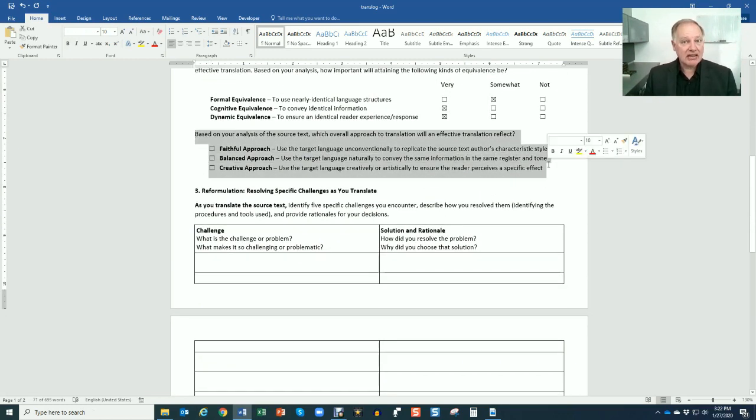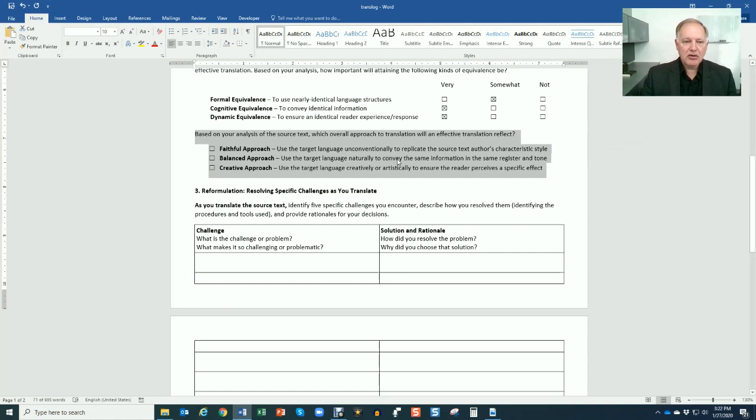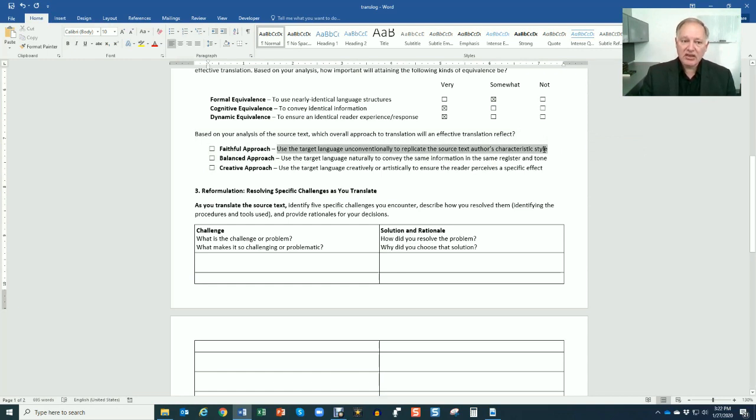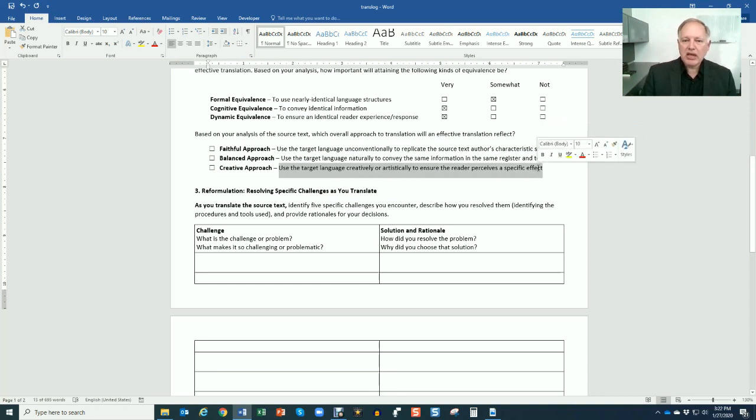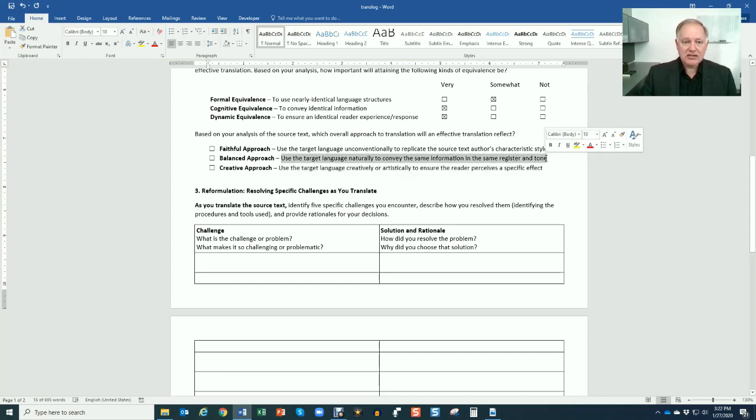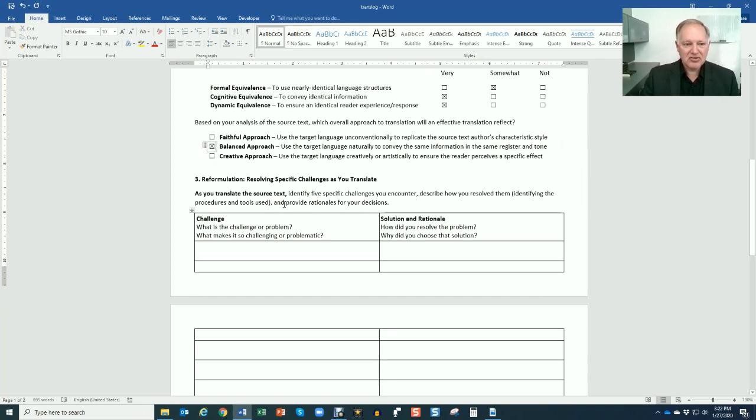So these are helping you to strategize and maybe to pick which translation approach. Based on your analysis of the source text, which overall approach to translation do you think will be most effective? Is it going to be a faithful approach where you use the target language unconventionally to capture some peculiar or characteristic style? No, not in this case. Is it going to be a creative approach using the target language creatively or artistically? No. Or is it going to be a balanced approach based on your analysis to use the target language naturally to convey the same information in the same register and tone? Bingo for this text and many others.